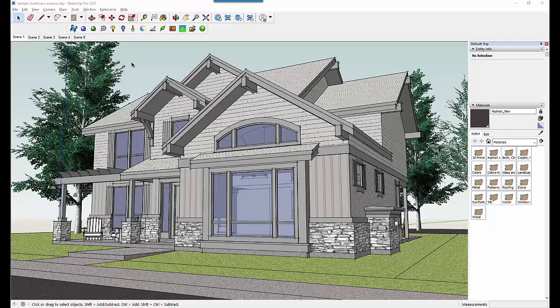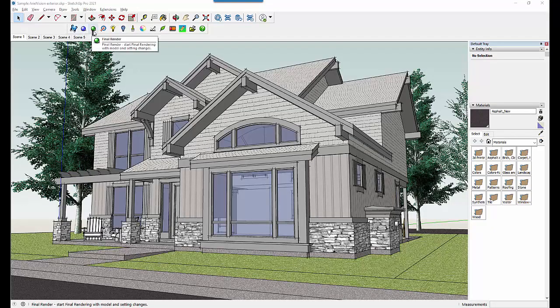Hello and welcome to this tutorial on how to use the preview and final rendering modes. First I'm going to show you the preview mode, which is the blue button on the toolbar.